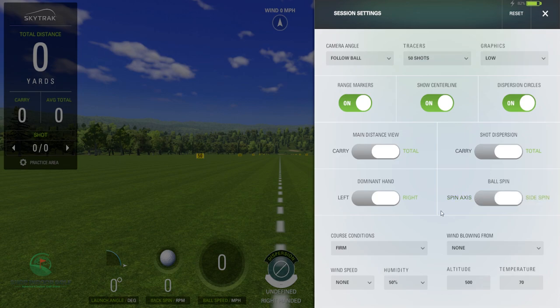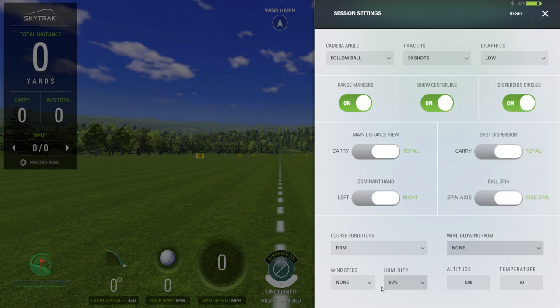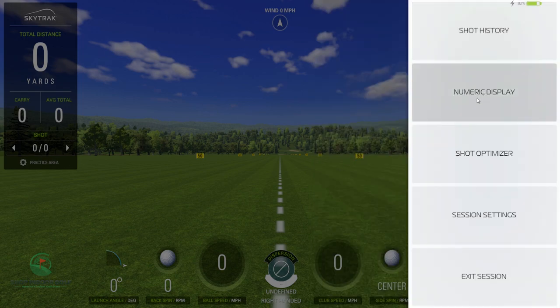And that's where you change course conditions — wind blowing, what direction it's coming from. Depends on where you live, if you wanna practice into the wind if you have a prevailing wind. Wind speed, humidity, altitude. So if you live in Texas and you're gonna go play golf in Colorado, you're gonna wanna drop the humidity and jump up the altitude, just to give you a better sense of what the ball's gonna do when you're in Colorado. That's a good thing to practice.